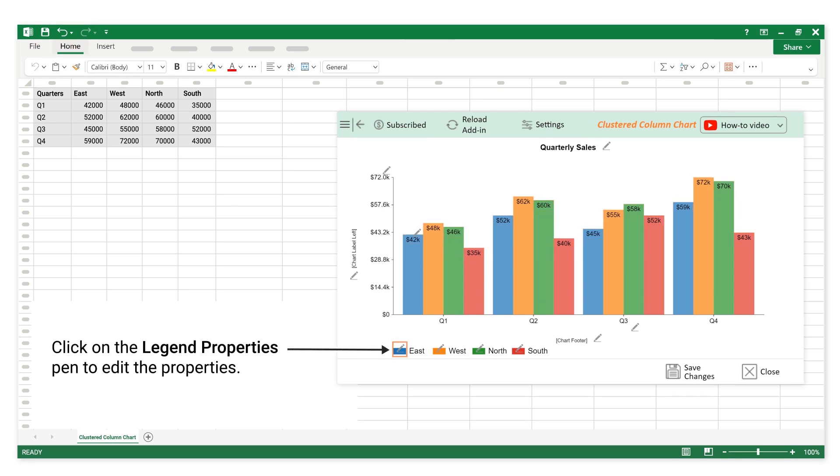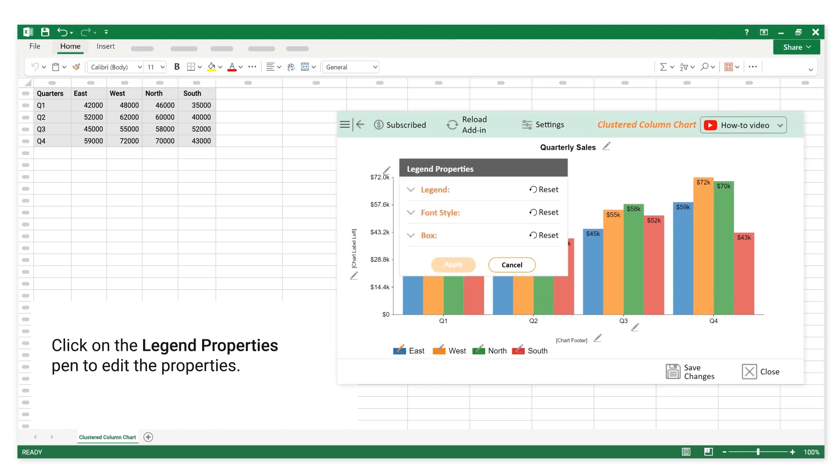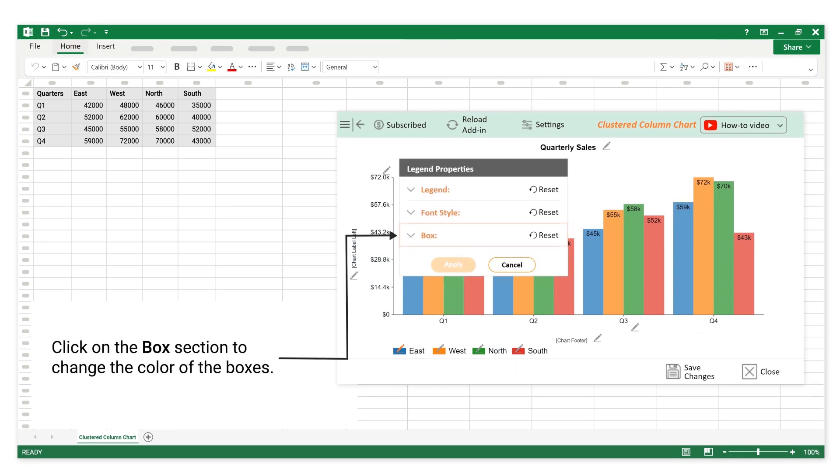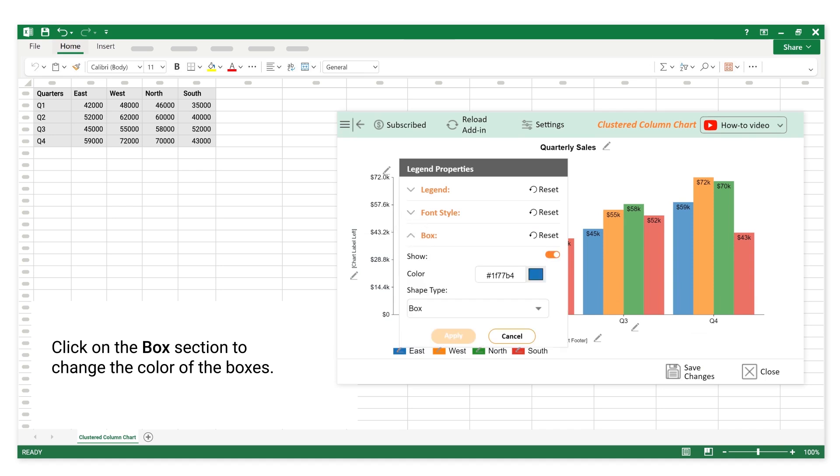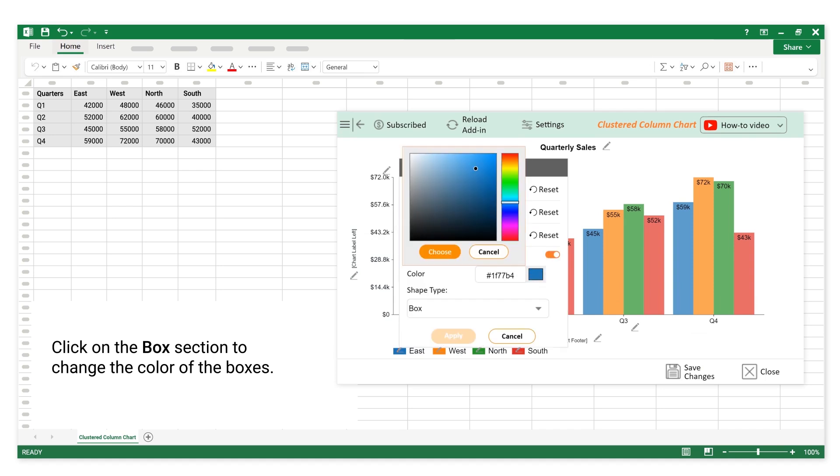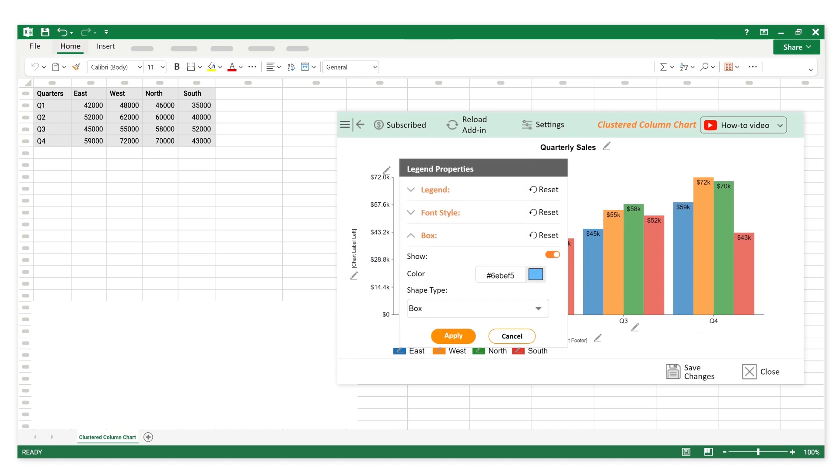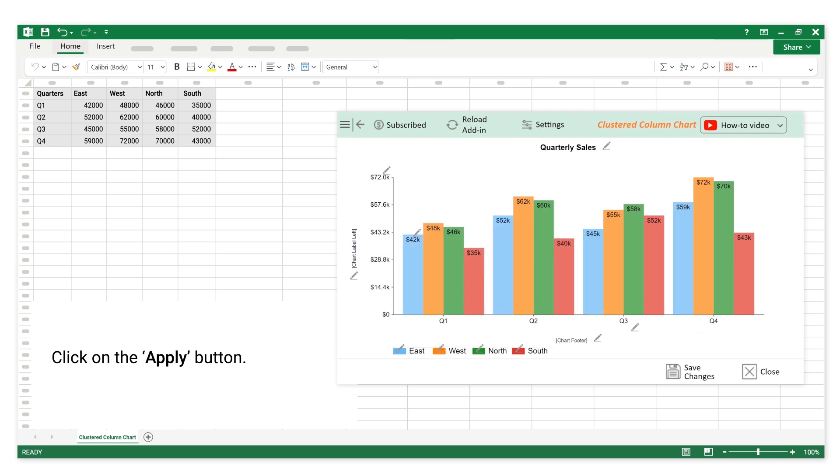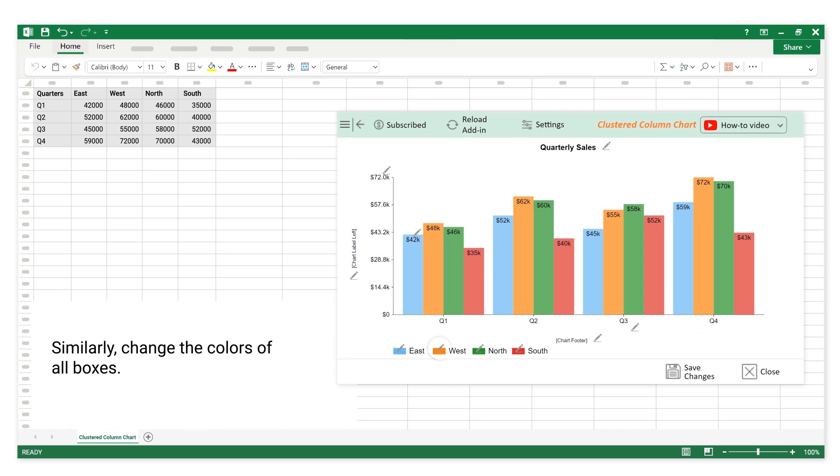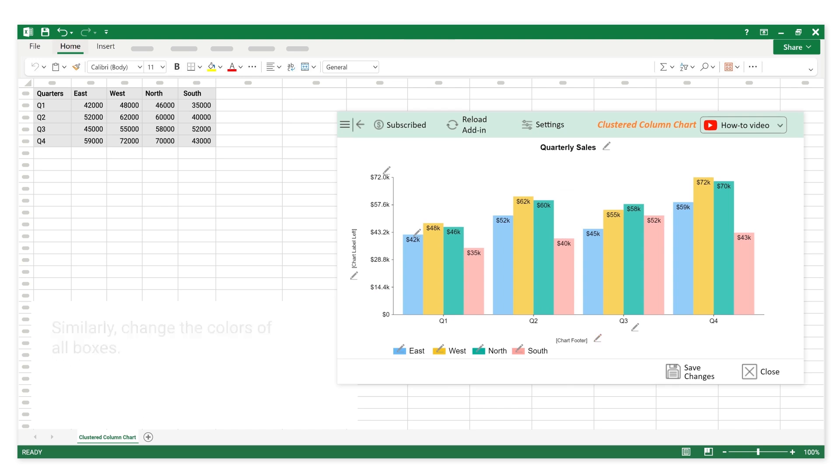Click on the legend properties pen to edit the properties. Click on the box section to change the color of the boxes. Click on the save changes button.